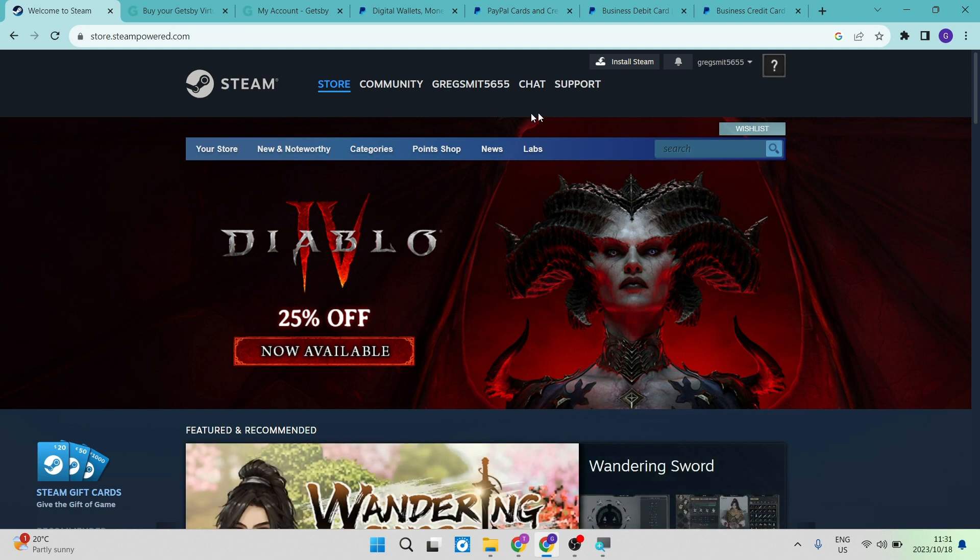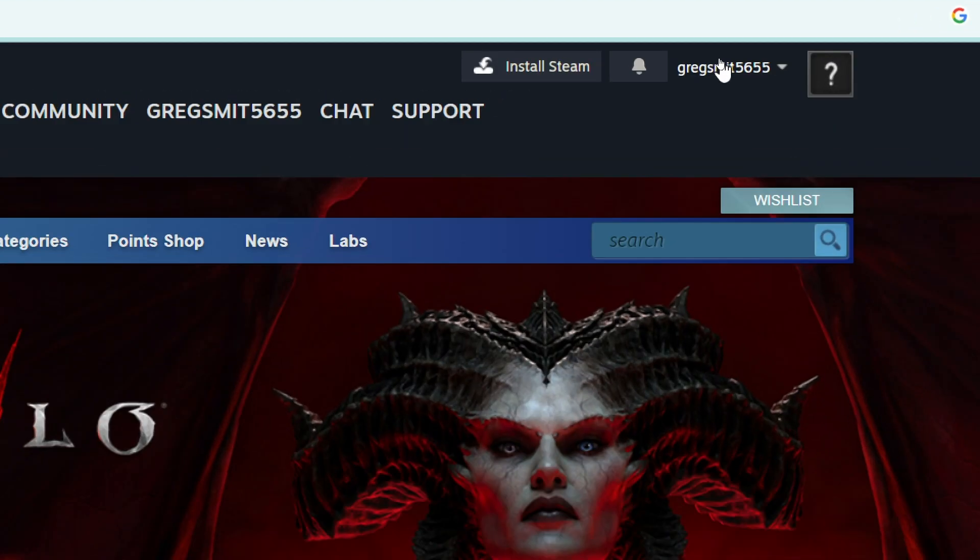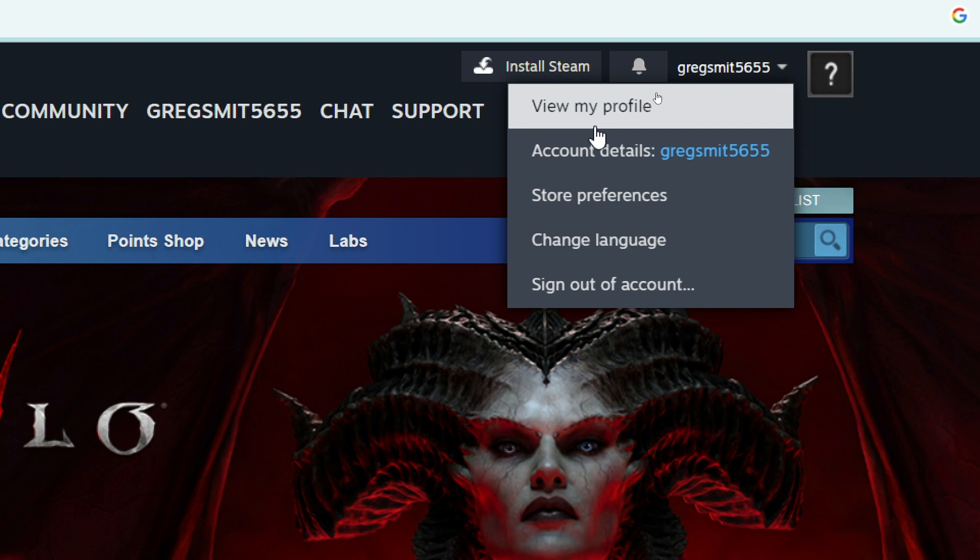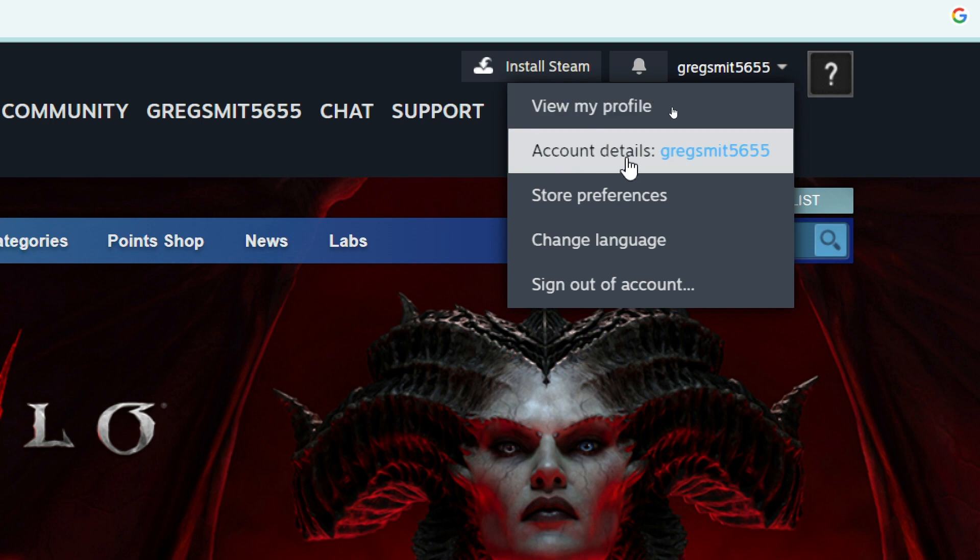First of all, you need a Steam account. Once you have one, you can go to the top right-hand side of the screen where you can view all the details of your profile or your Steam account.